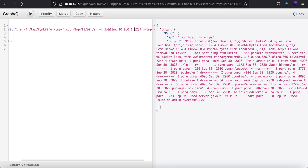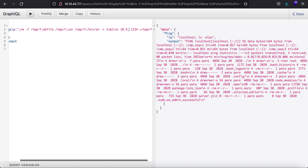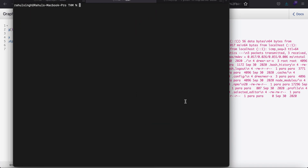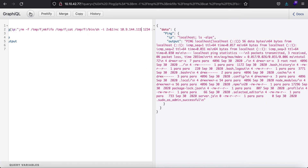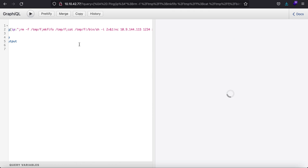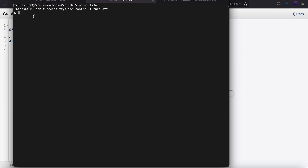Setting the listener on 10.9.144.115, port 1234. I should have opened the listener first — let me clear and set that up. And as you can see, I get a reverse shell back. Thank you guys, this is it for the video.